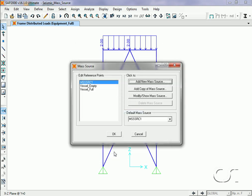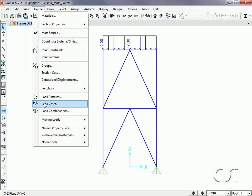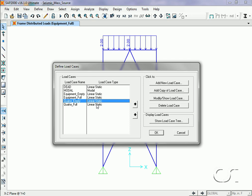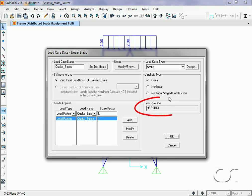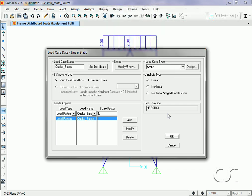Next we move on to defining the load cases. On the Define Load Cases form we see that load cases have automatically been created for the load patterns defined. The two load cases we are most interested in are the Quake Empty and the Quake Full cases. Selecting Quake Empty and clicking Modify/Show, we can see that the mass source is set to the default and cannot be edited — it is grayed out. The mass source drop-down list is available in only three types of load cases.